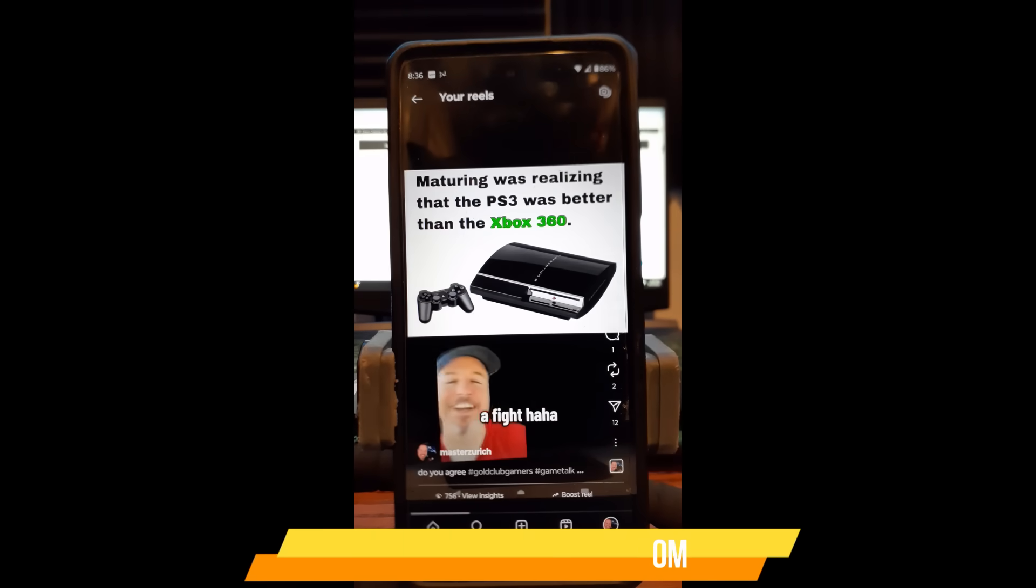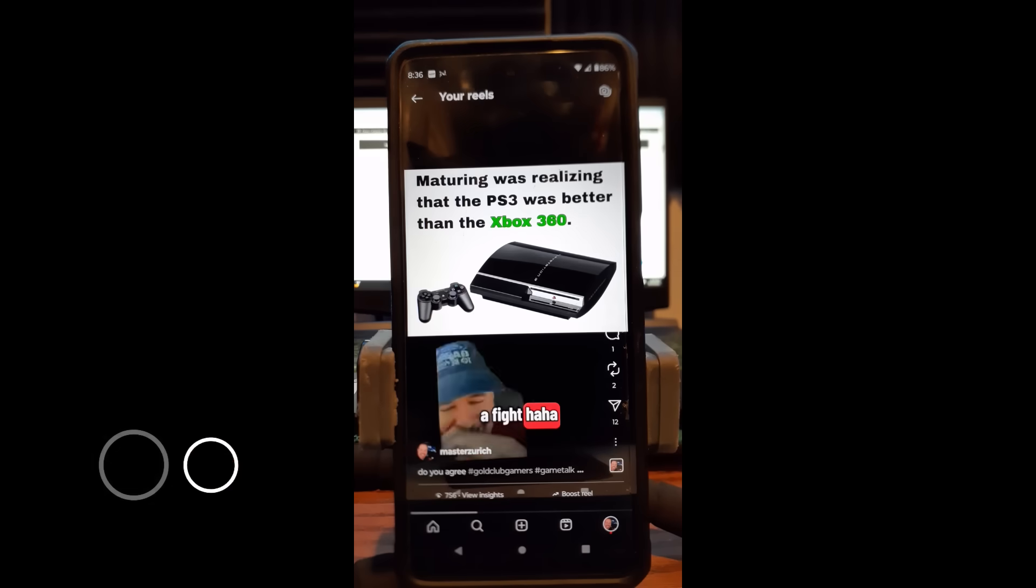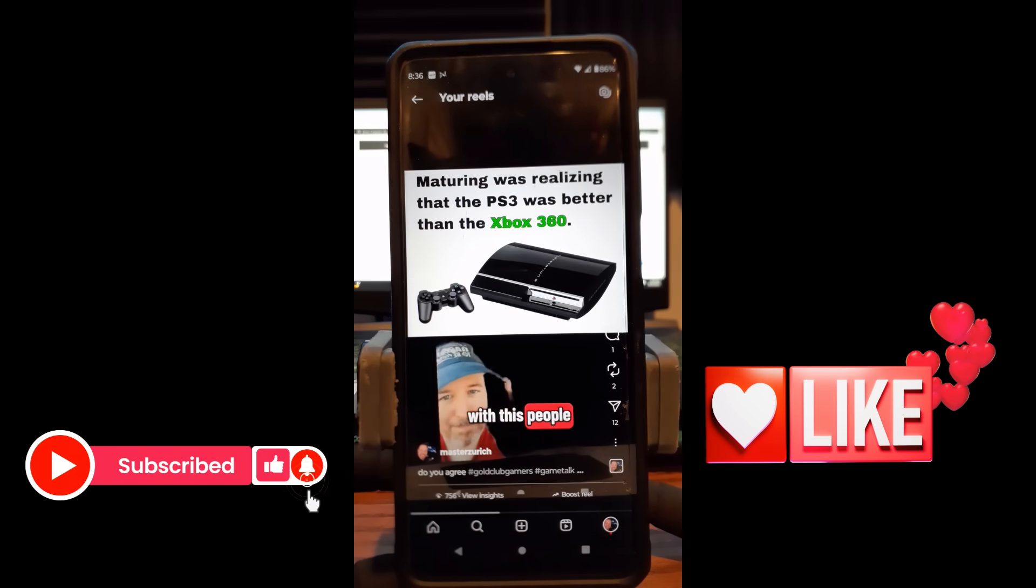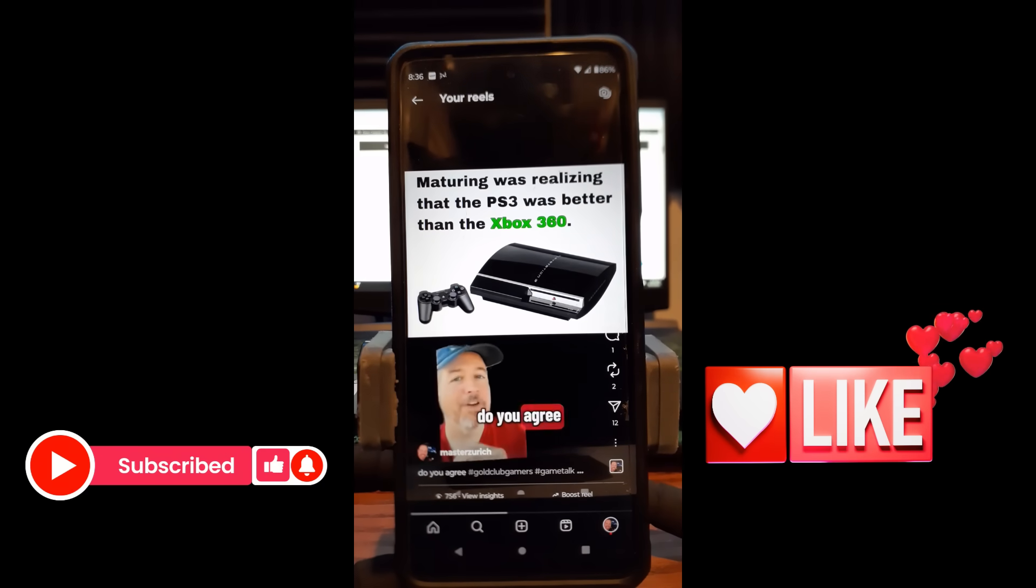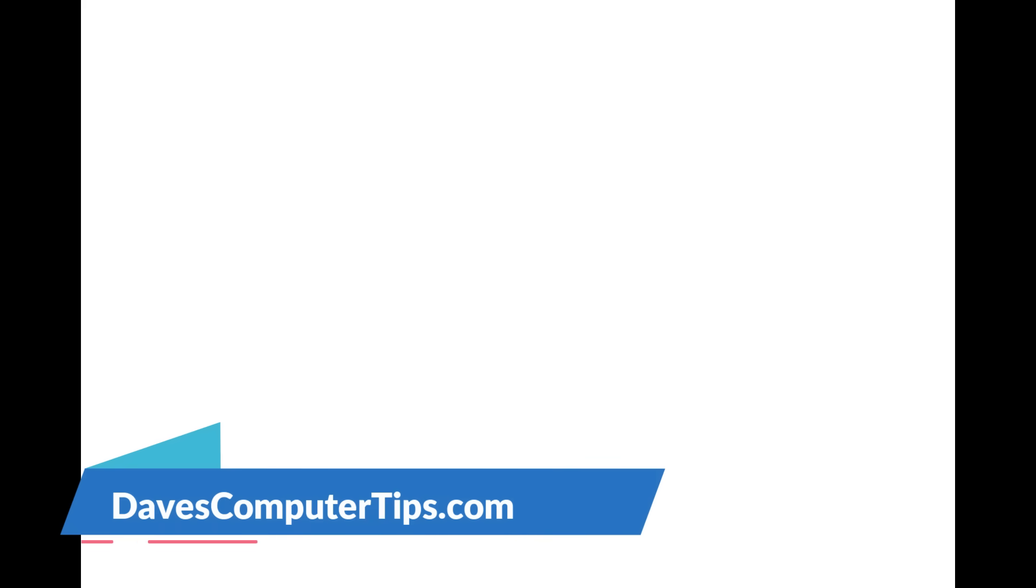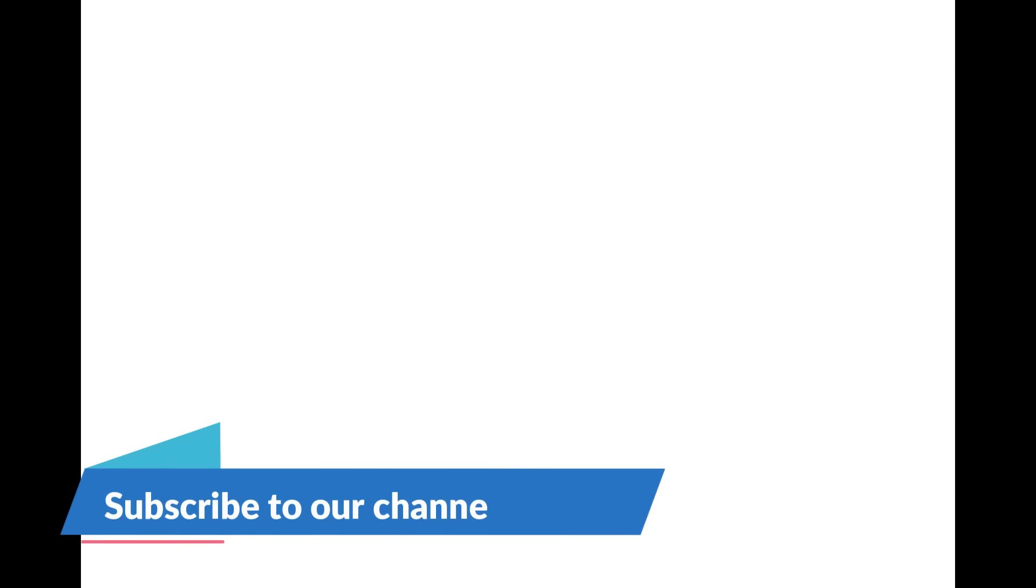All right, make sure you hit the like, the subscribe, the notification bell, and thanks for watching. Make sure to check out davescomputertips.com. That's where all our articles are. And also make sure you subscribe to this channel. Thanks for watching.